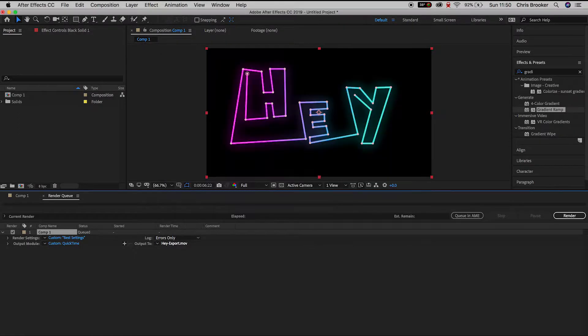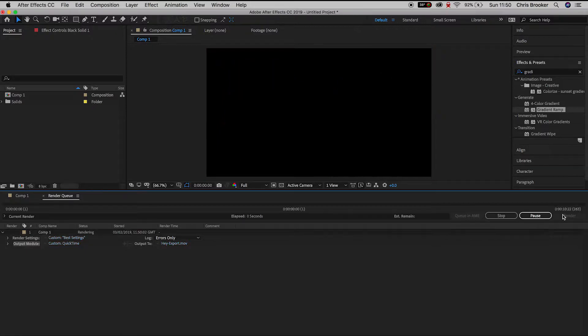Save that and now all we have to do to export this video from After Effects is press the big render button on the right.